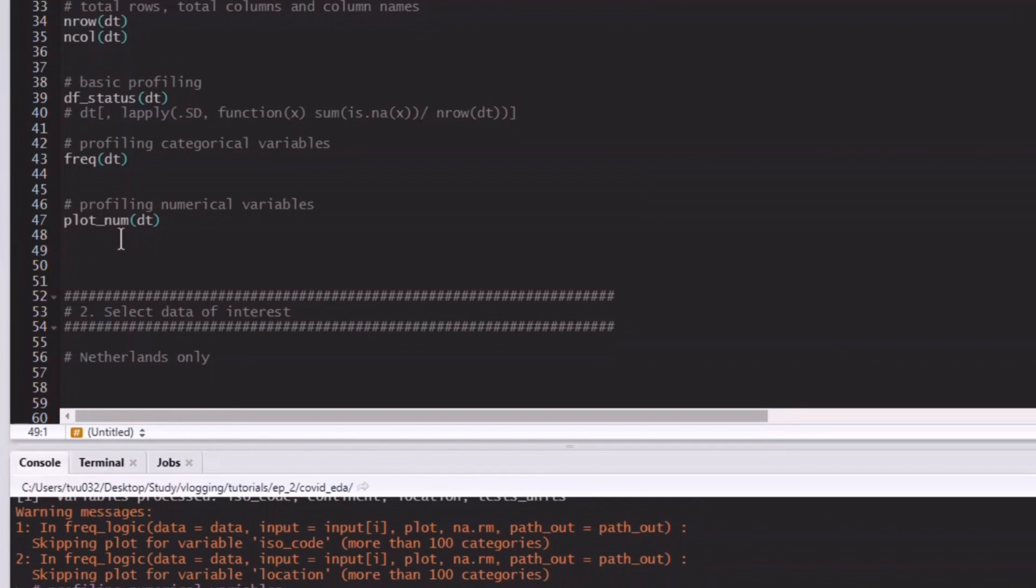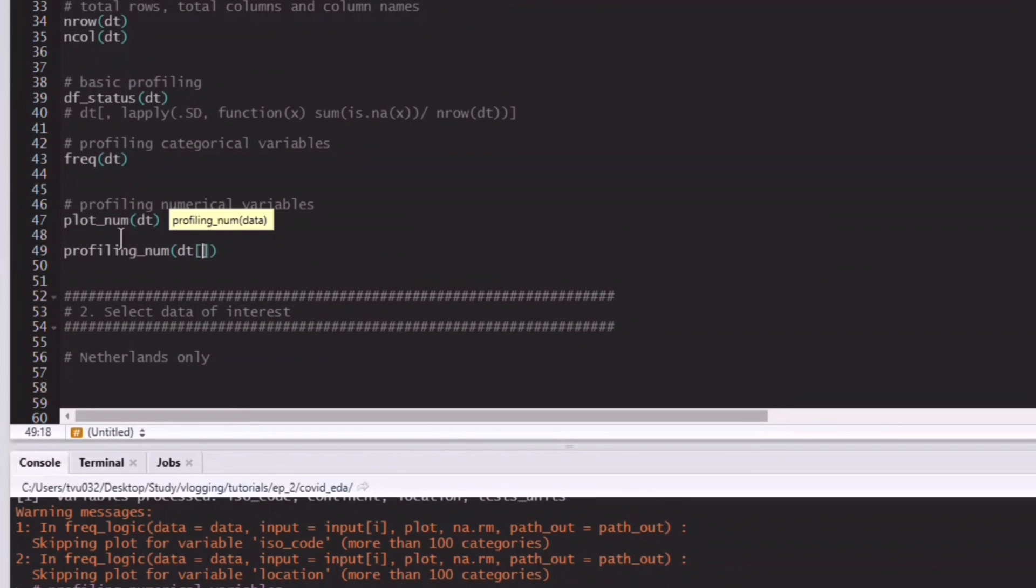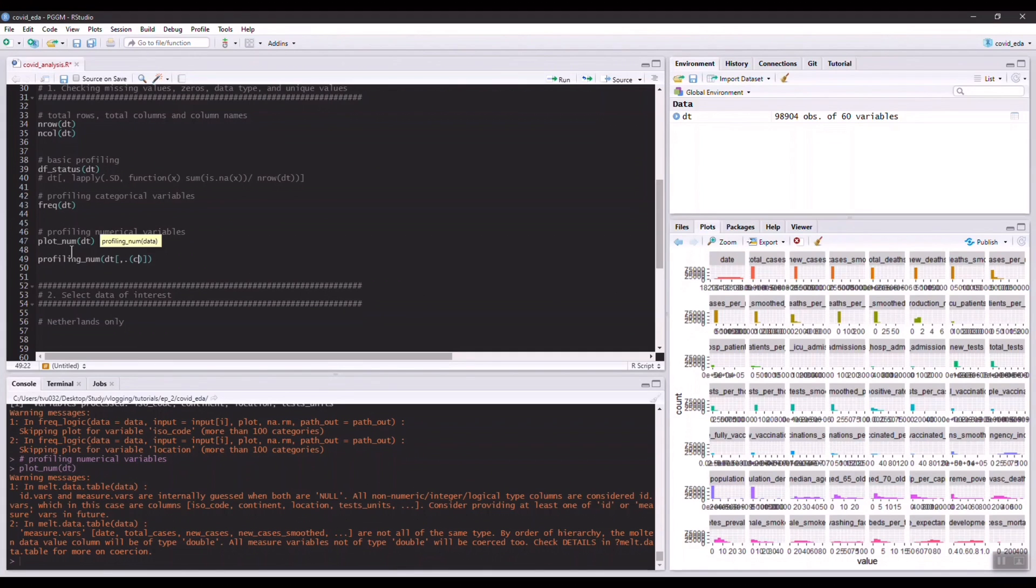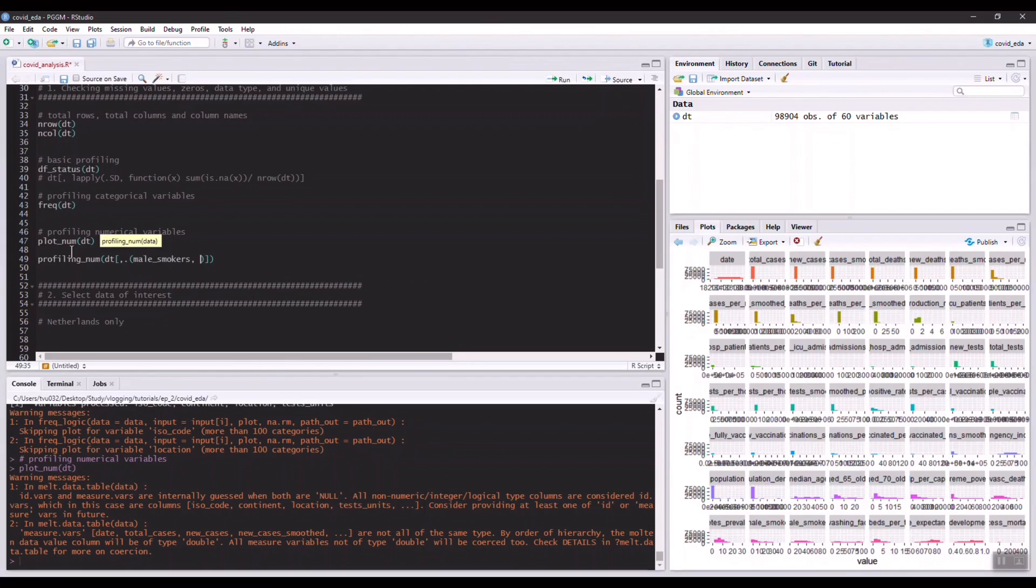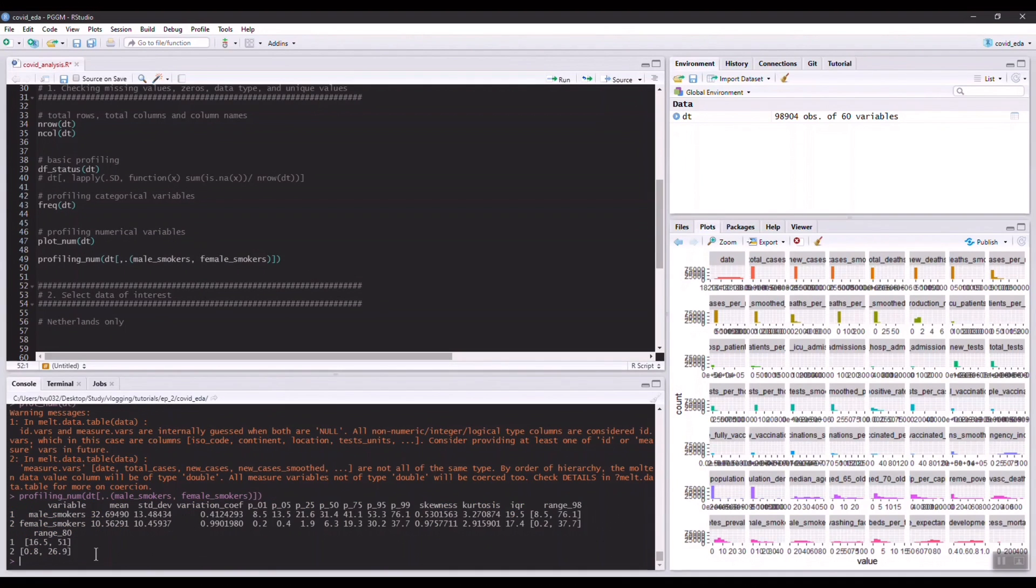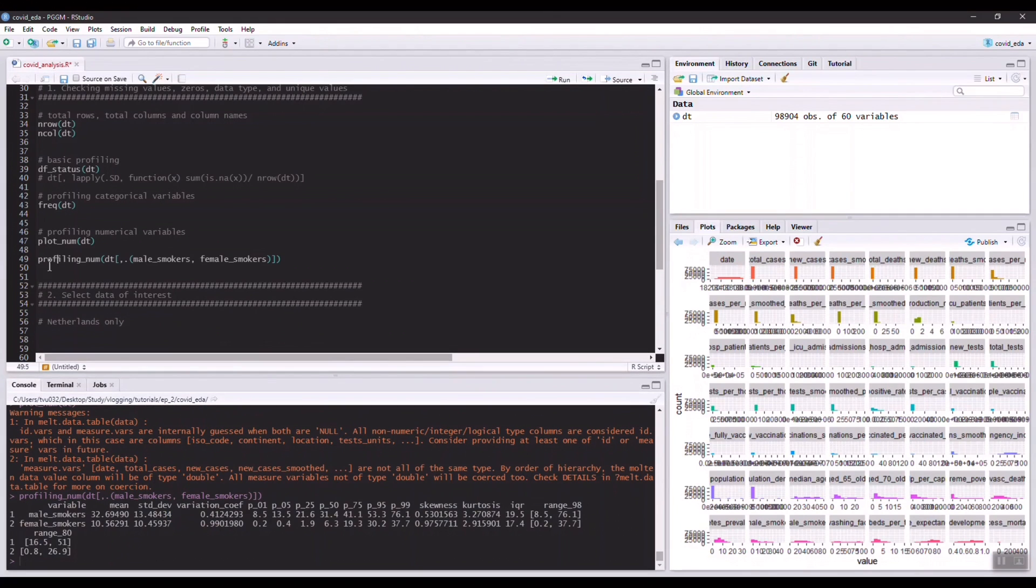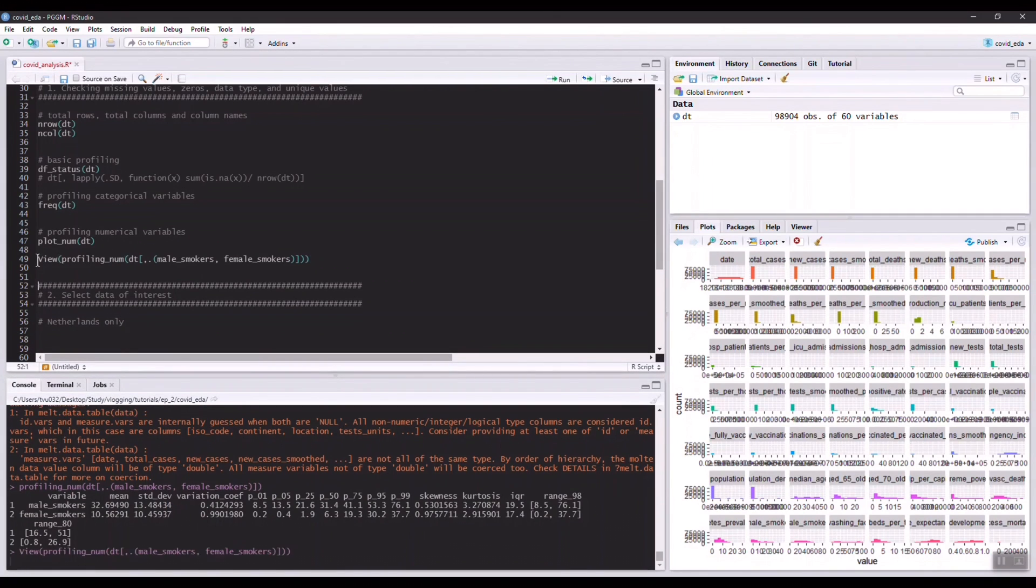You could also choose to look at this distribution quantitatively. The way to do that is to use the function profiling_num. This is a very nice function that prints out all the basic statistics of all the columns in the dataset. Well I have learned that I have way too many columns, so I'm just going to select a few of them. We saw earlier that we have male smokers, which we saw some quite interesting stuff there, so I'm just going to try it out. We can also maybe view this.